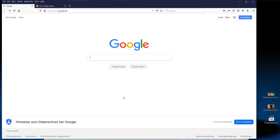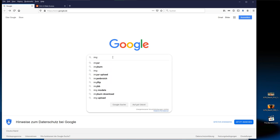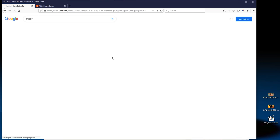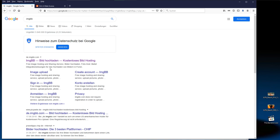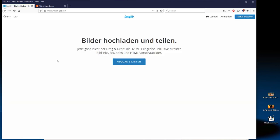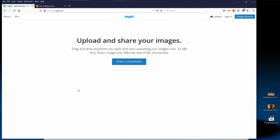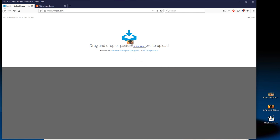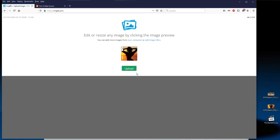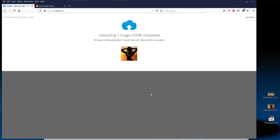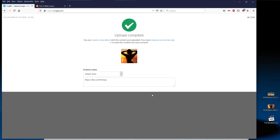IMGBB. Open a browser with your preferred search engine and type IMGBB. The correct link is imgbb.com. Once the IMGBB page has loaded, either just drag and drop your image to the browser window or use the start uploading button. You can add multiple pictures here if needed. And finally click the upload button.